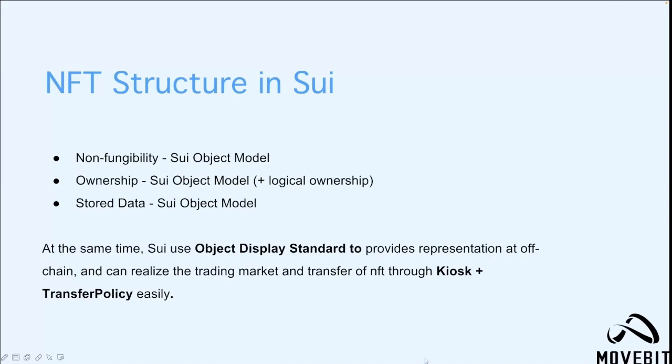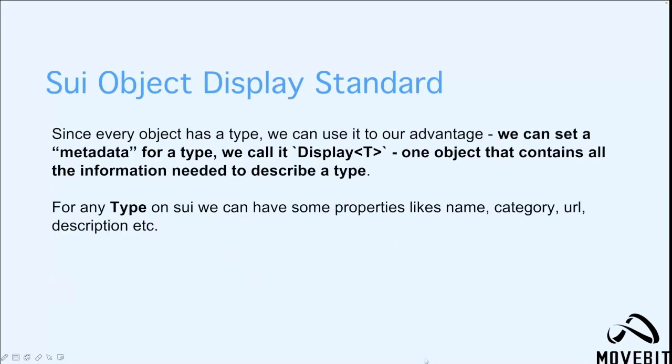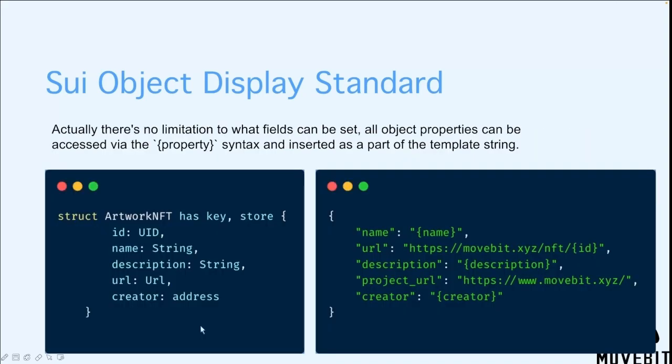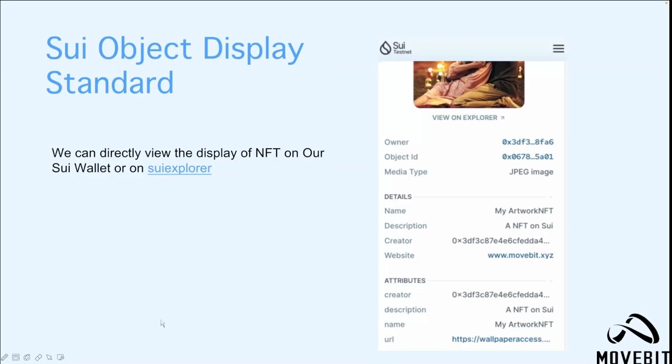Also, Sway uses the object display standard to provide the representation off-chain and can realize the trading market and transfer of NFTs through the kiosk and also the transfer policy easily. Since every object has a type, we can use it to our advantage. We can set metadata for a type we call a displayT, one object that contains all the information needed to describe a type. For any type on Sway, we can have some properties like name, category, URL, description, and etc. For the flow example module, the display will vary based on the name, ID, and URL properties of the type artwork. And actually, there's no limitation to what fields can be set. All objects' properties can be accessed from the property syntax and inserted as part of the template string. We can directly view the display of NFTs on our Sway wallet or Sway Explorer.